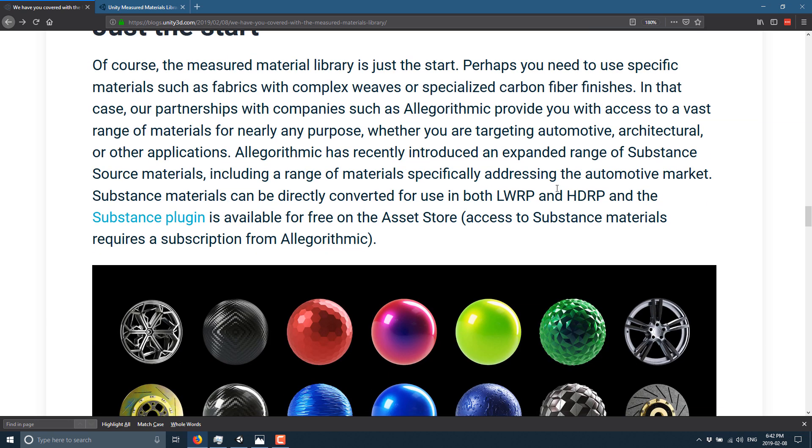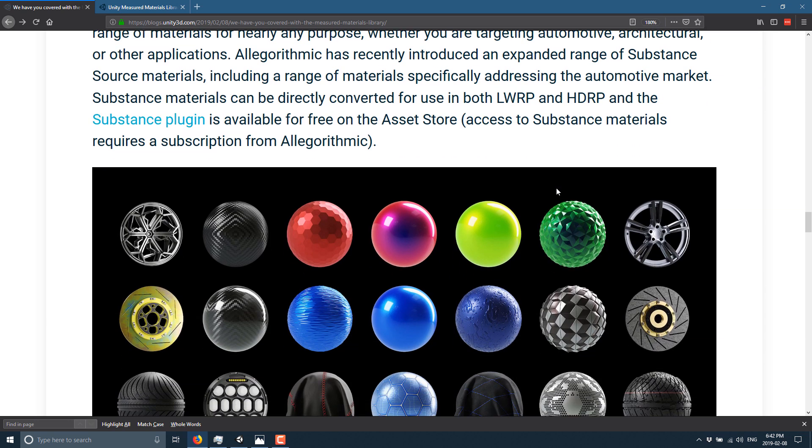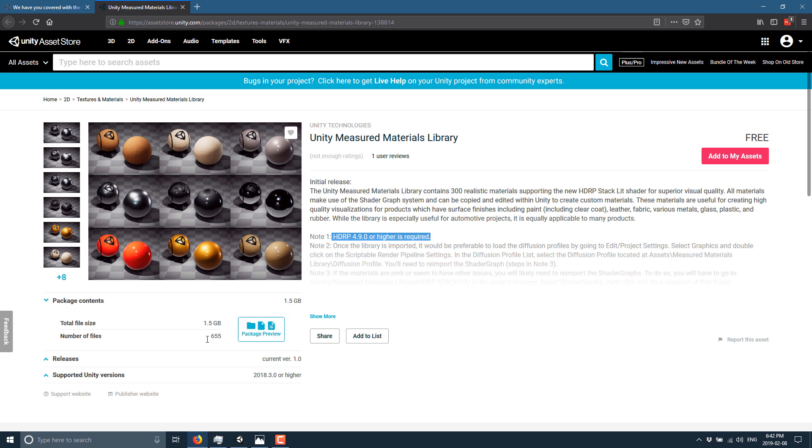Anyways, so it is available on the store. There's 300 plus assets. You see, head on over to the store. You can see it right here. It requires HD render pipeline 4.9.0 or later. The lightweight render pipeline supported version is going to be coming at some point down the road. Another thing to keep in mind is this thing is really big. There's 655 files in there. It's 1.5 gigabytes in size. And when you import that, if you do not have compressed textures on import disabled, it is going to take a very, very long time to load.